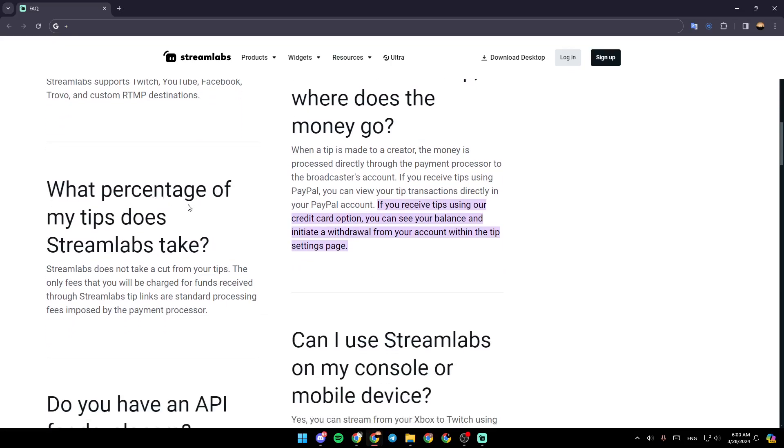What percentage of my tips does Streamlabs take? Streamlabs does not take a cut from your tips. The only fees that you will be charged for funds received through Streamlabs' tip links are standard processing fees imposed by the payment processor.